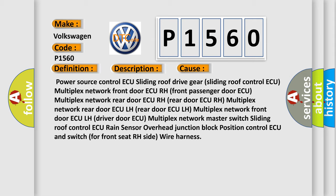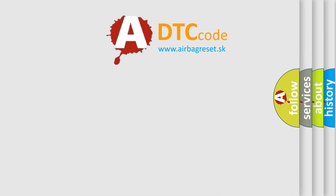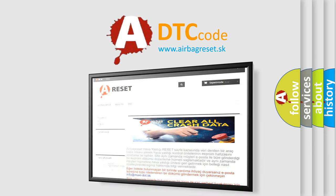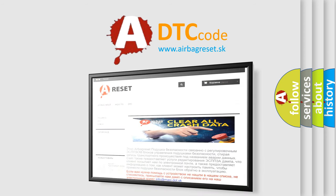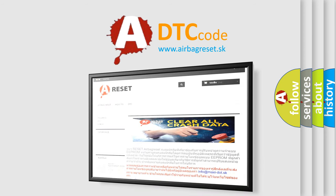The Airbag Reset website aims to provide information in 52 languages. Thank you for your attention and stay tuned for the next video.